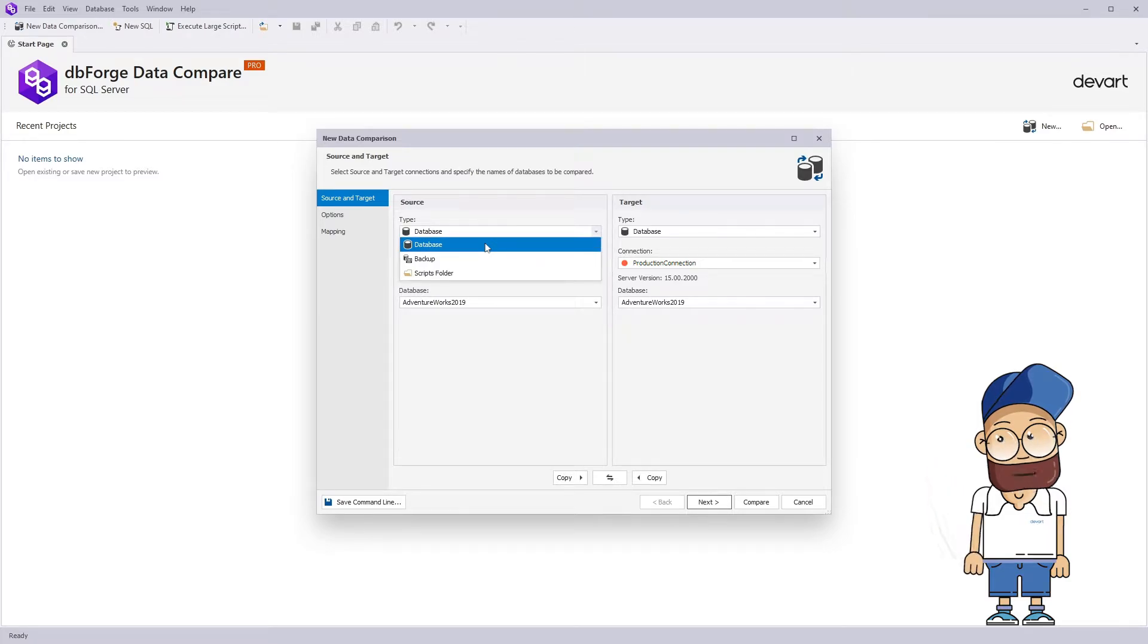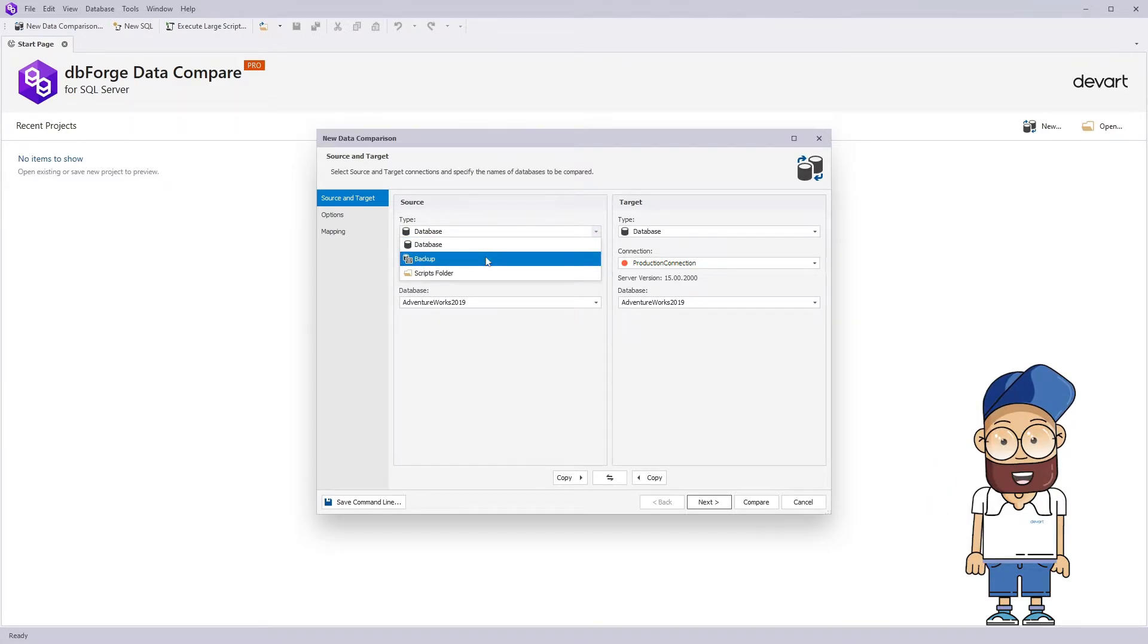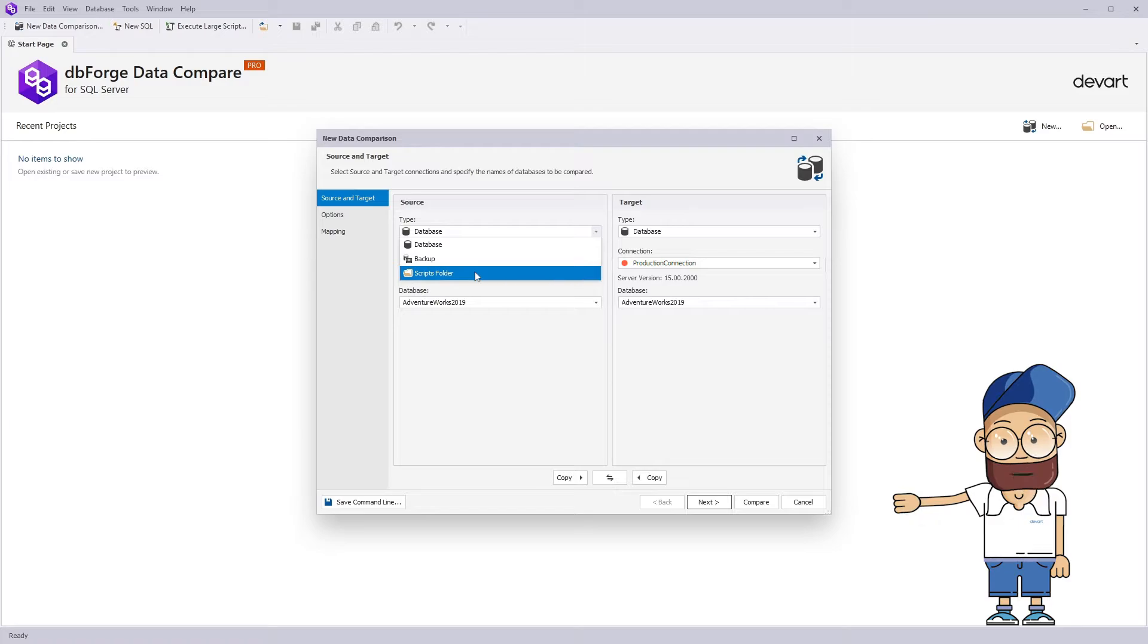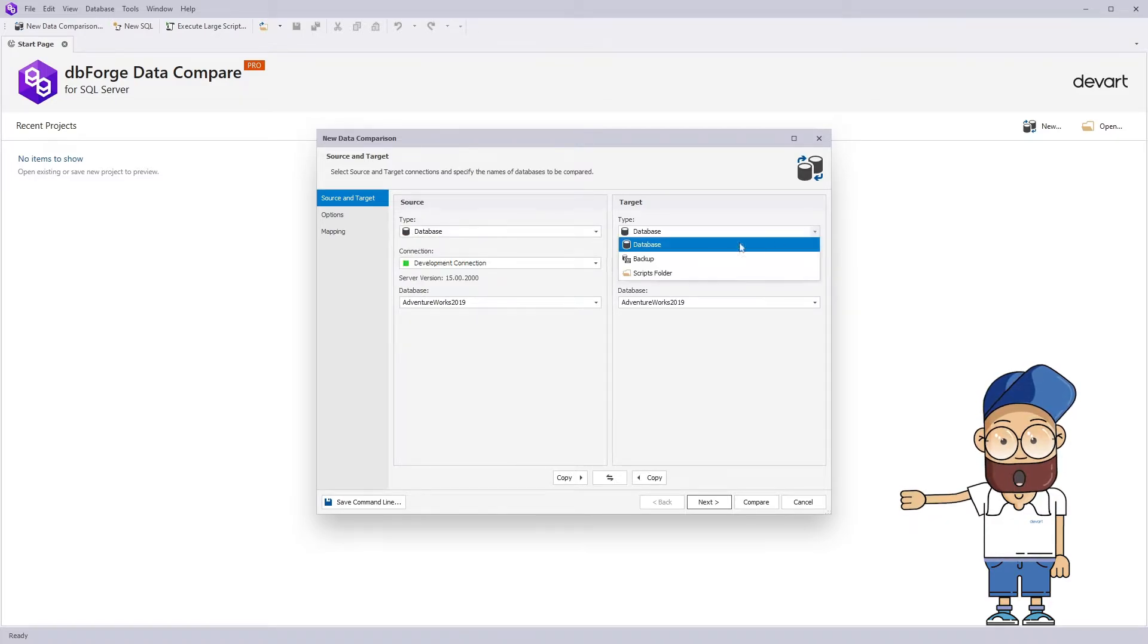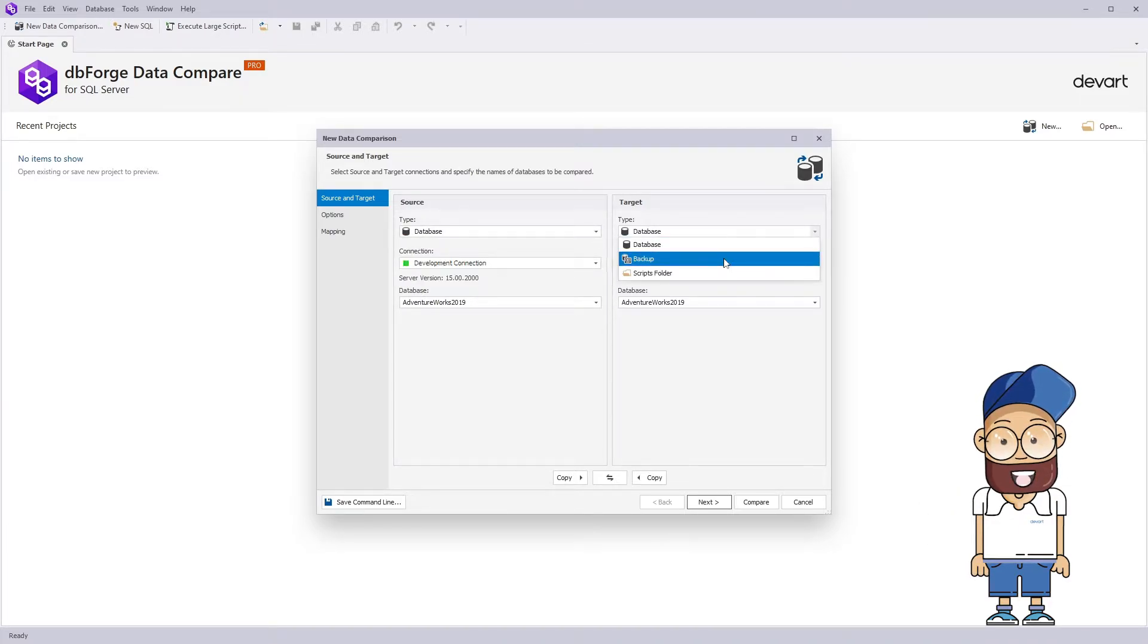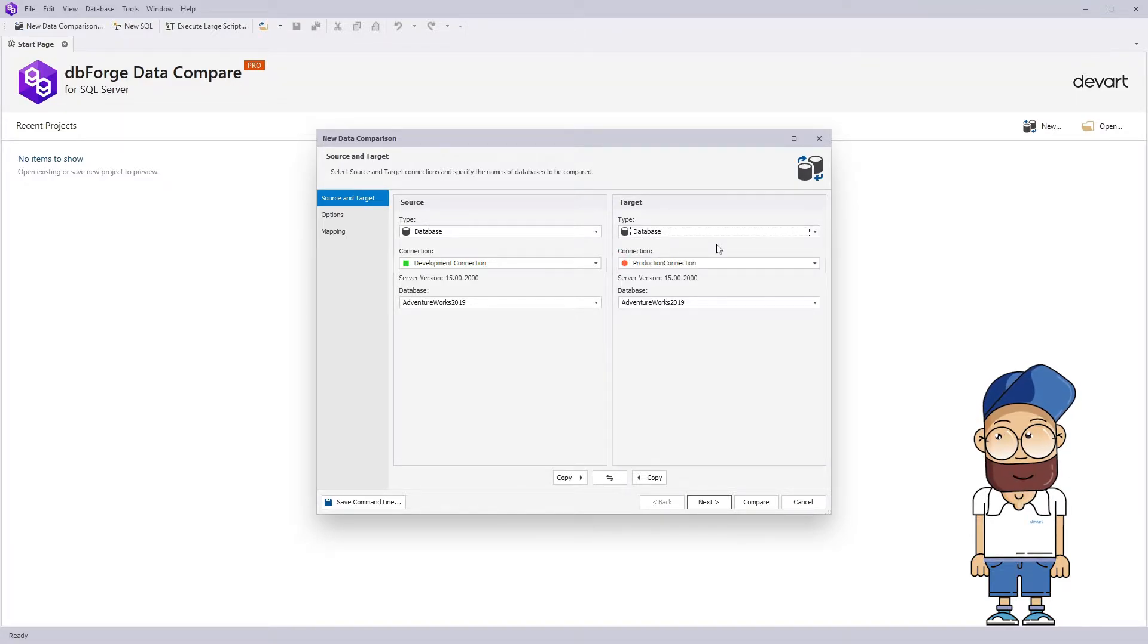It provides the capability to compare databases, backups, scripts, folders or any combination of these. Comparing against a SQL backup is particularly useful if you're looking to restore data that might have been lost while making changes to the schema.